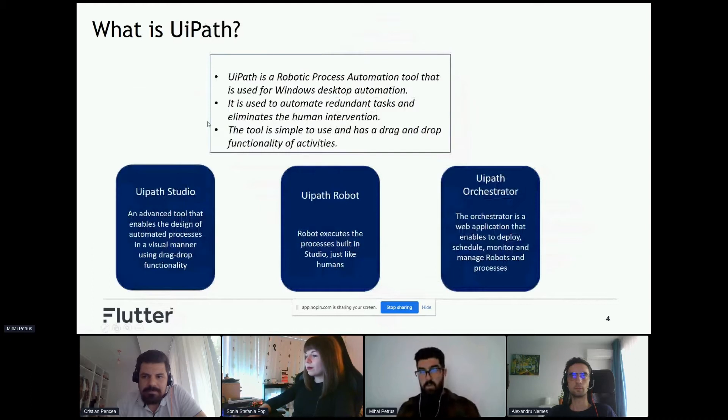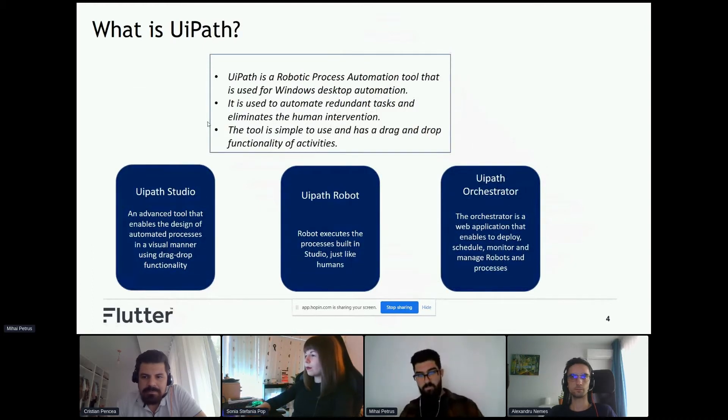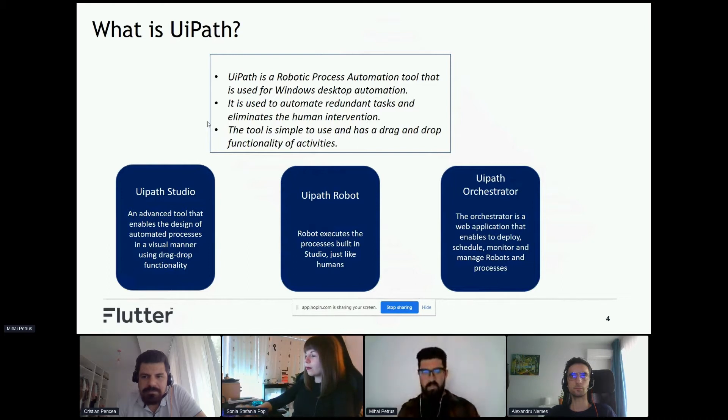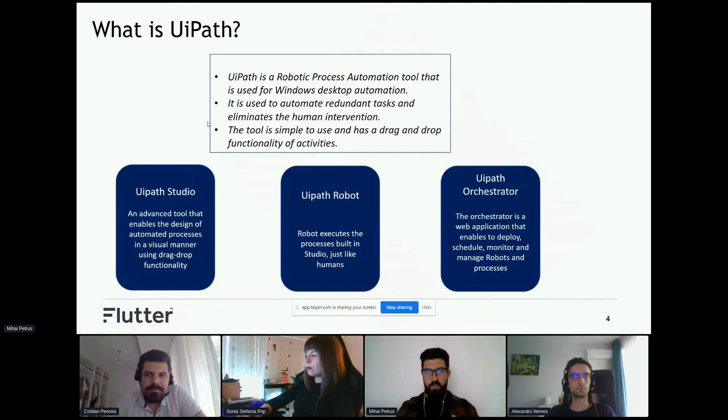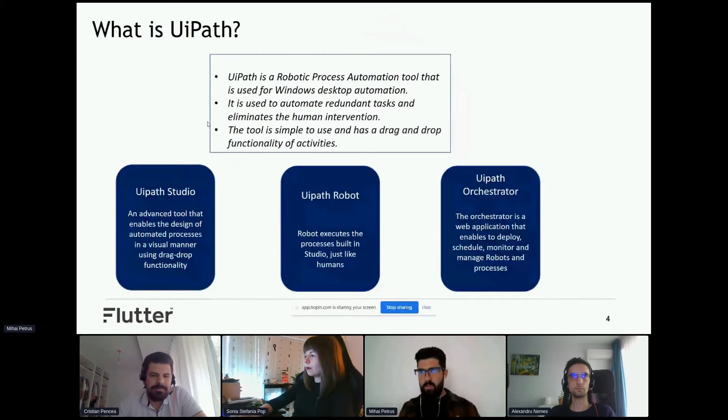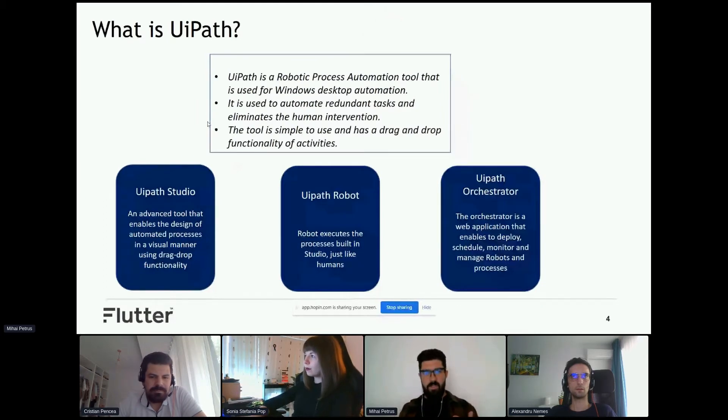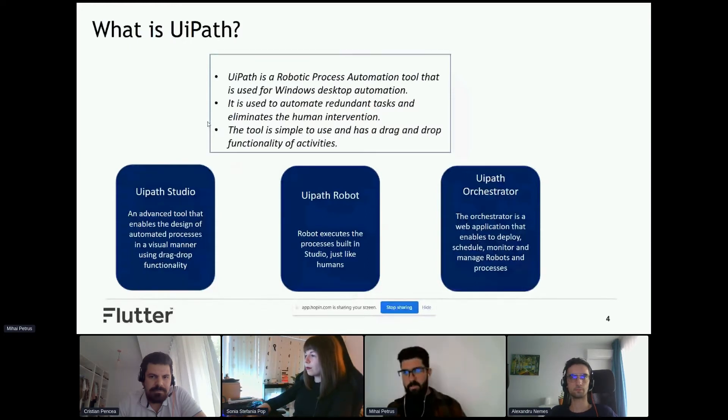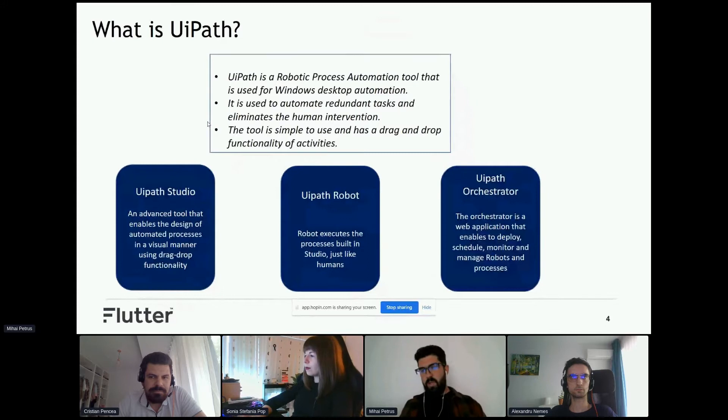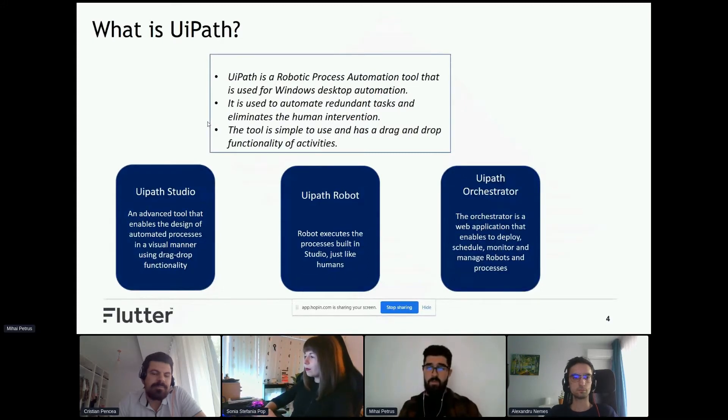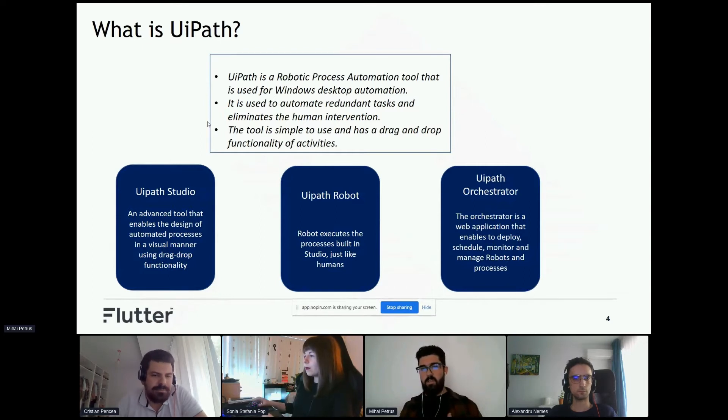About UiPath - UiPath is based on RPA and is split into three. First is UiPath Studio, where we code the bots. UiPath Robot is like a human sitting on a laptop waiting to execute automated processes. And UiPath Orchestrator is a web application where we can schedule, monitor, and manage the bots.